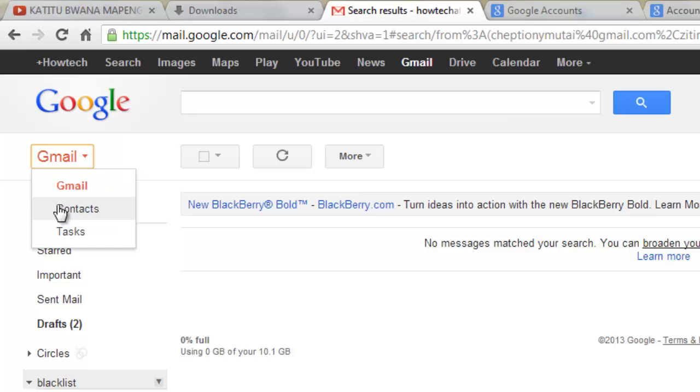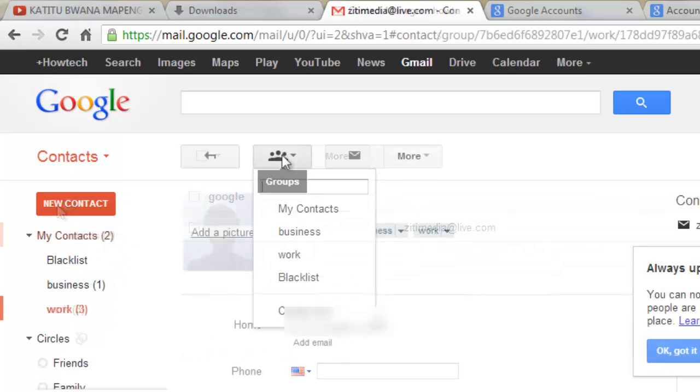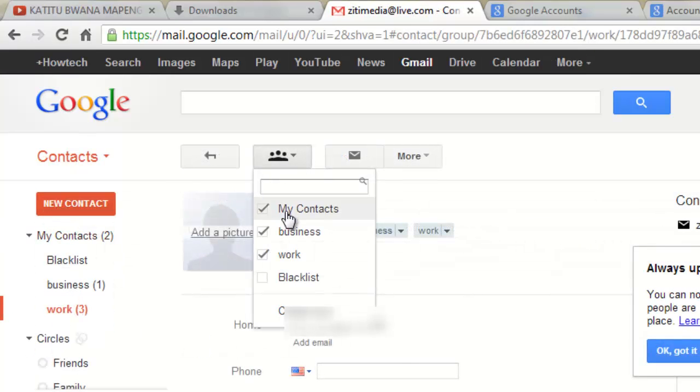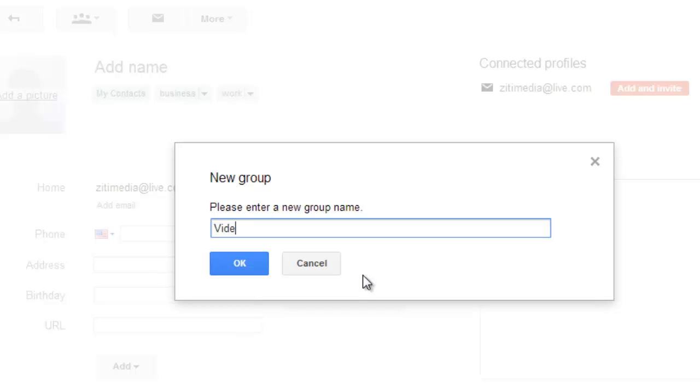On your account, click on Gmail in the left and select Contacts. Click on the Groups button and select Create New. Enter your group name and click OK.